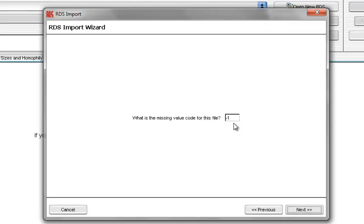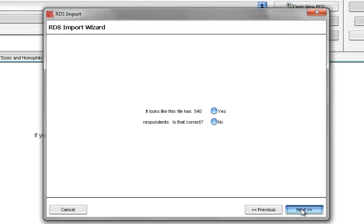and on this screen, we will specify the coding for missing values. In this example, it's just a period, so we'll type period, and select Next.